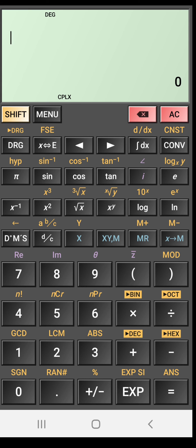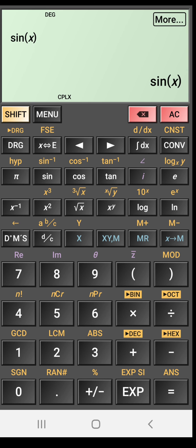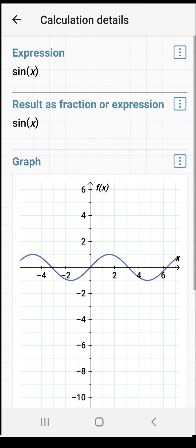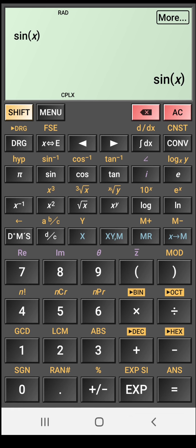Now one interesting feature that I love about this app as I told you initially is the graphing feature. Let's draw some graphs. Suppose I click on this sine of X. I write here sine X. And in the display section, you see in the top right corner, there is an option of more. Click on this more. And here you will see the graph of sine X.